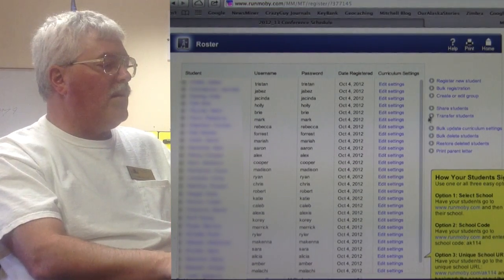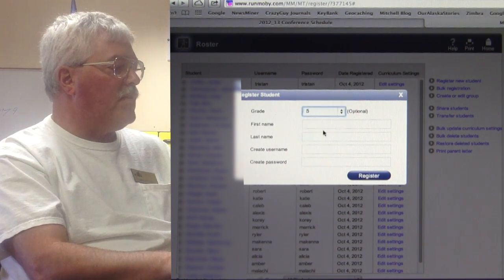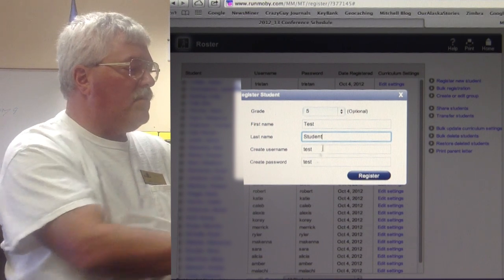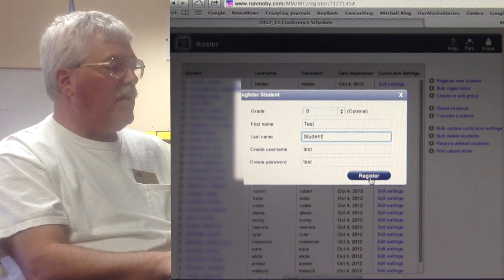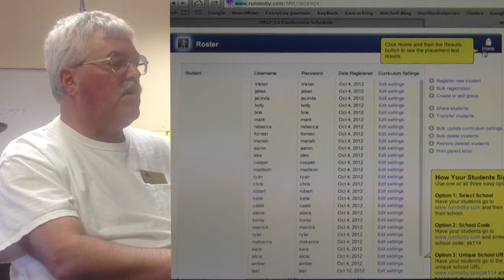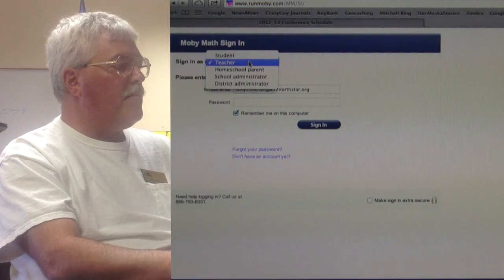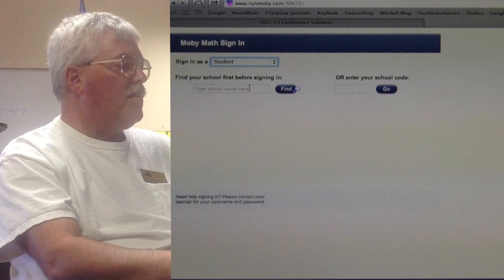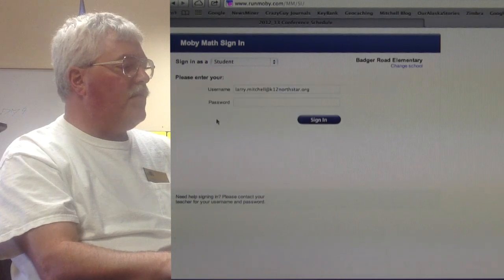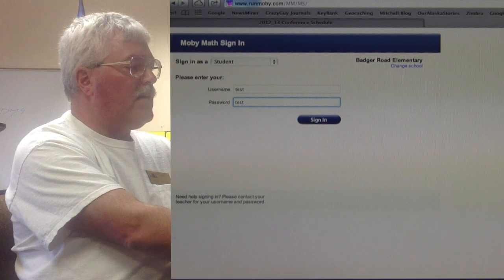The easiest way to show this is to go into my roster and create a new student. I can set an initial grade level. Here we have our test student — it creates a username and a password, so now I have a new student enrolled.